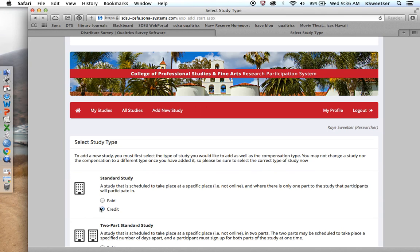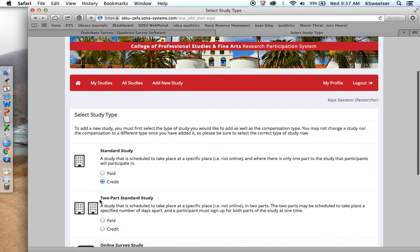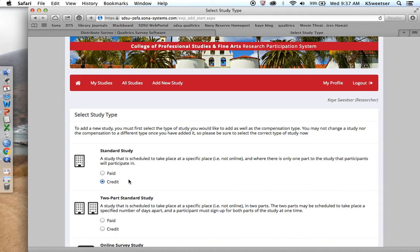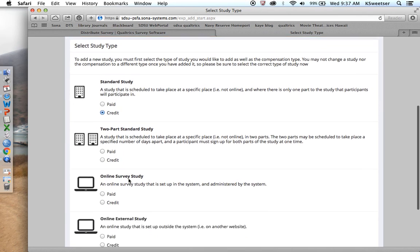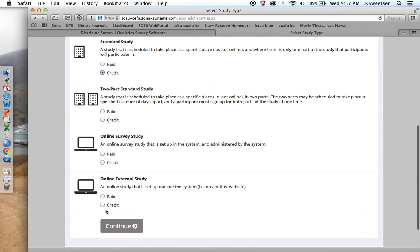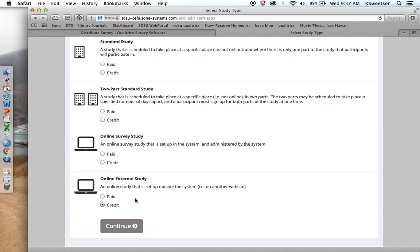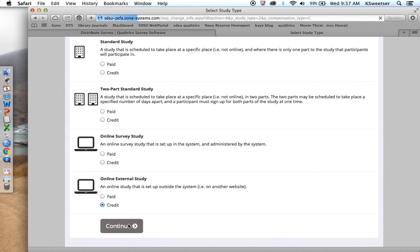Step number one, I've gotten my researcher account. I understand that things can be done. Now I'm on step number three, create a new login. I have to pick what kind of study it is. Because this is Qualtrics, it's going to be type D, which is online external. I look in here and I go online external, and it is going to be for credit. Online external are studies that send students to another website to collect data, e.g. Qualtrics. So if you're doing Qualtrics, you go online external credit. Continue.